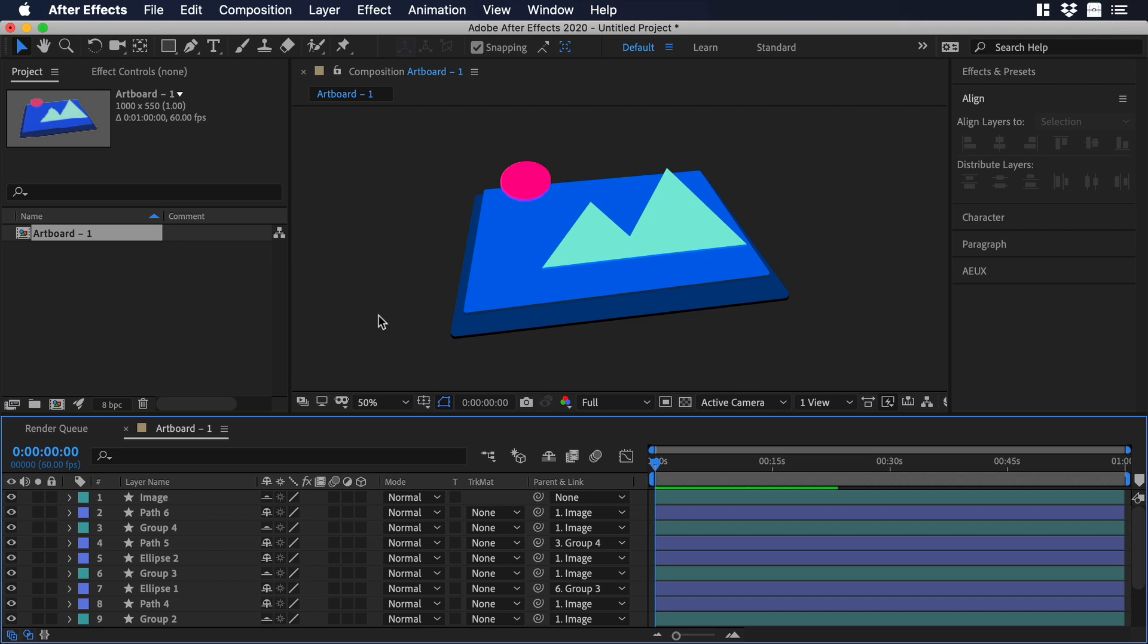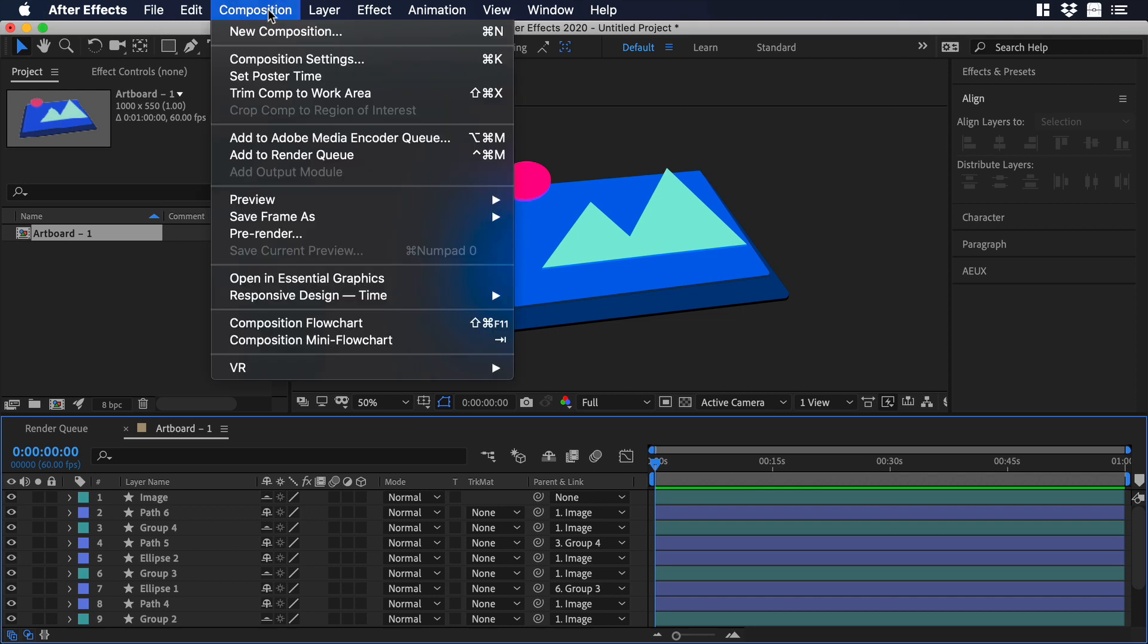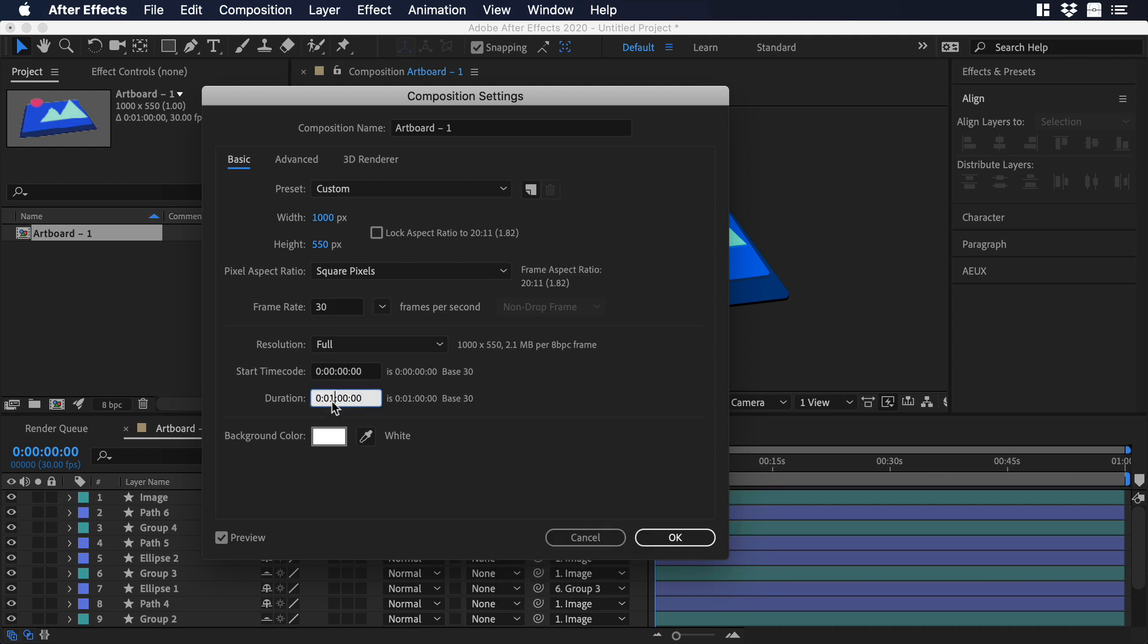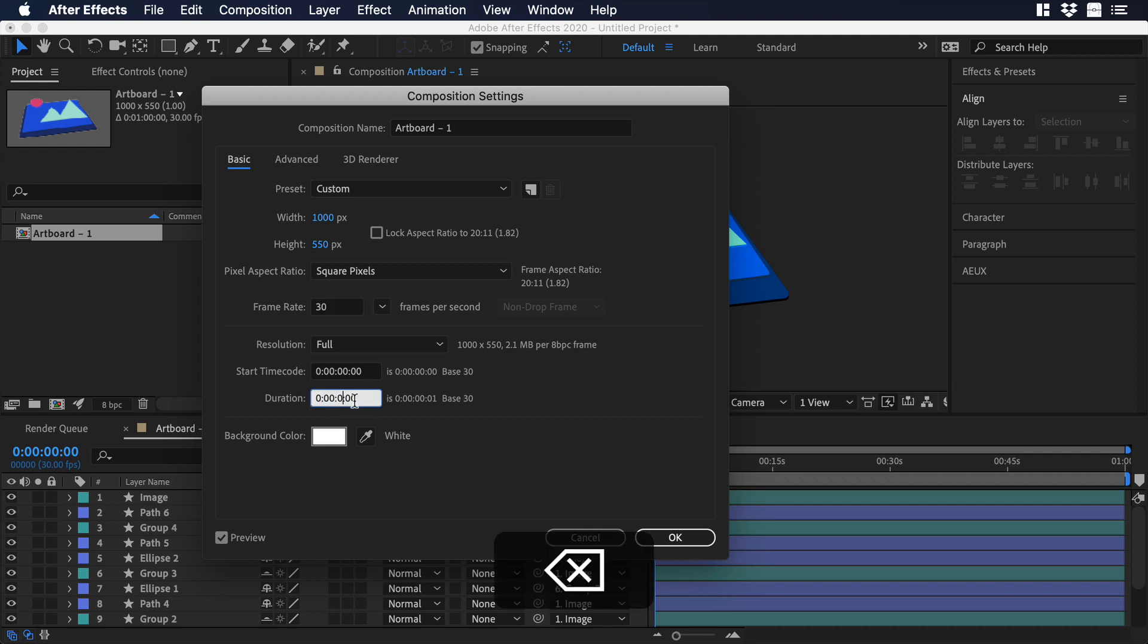Once in After Effects, we need to change some of the settings of the composition. Let's go to Composition and select Composition Settings. For the frame rate, you can change from 60 to 30, or if you have 30, just keep it like that. Then on the duration, change from 1 minute to 2 seconds.